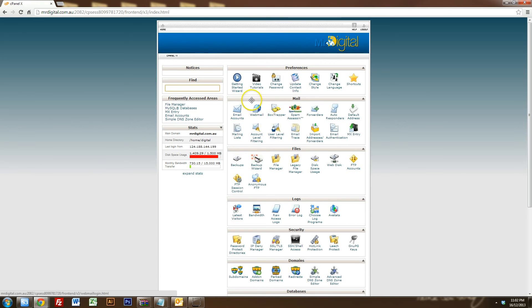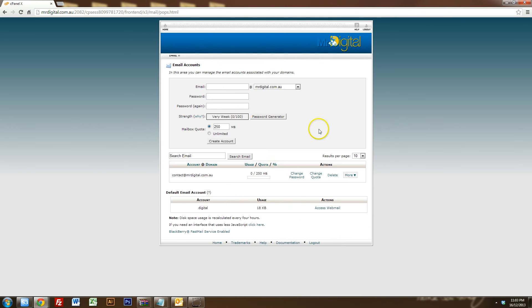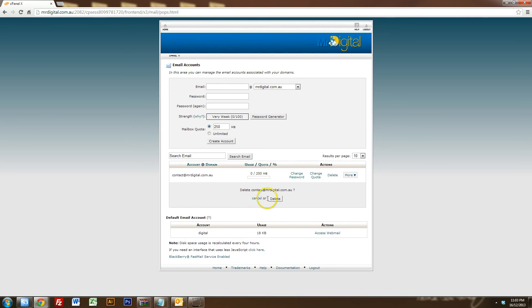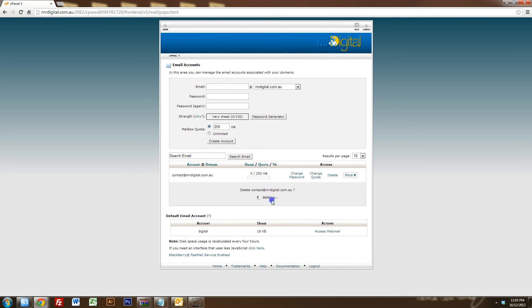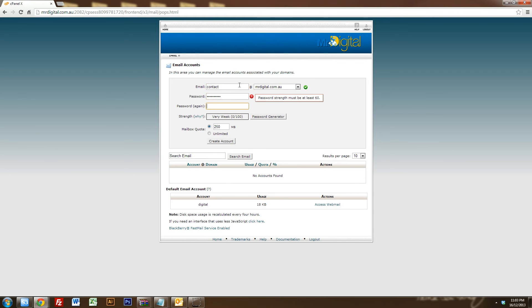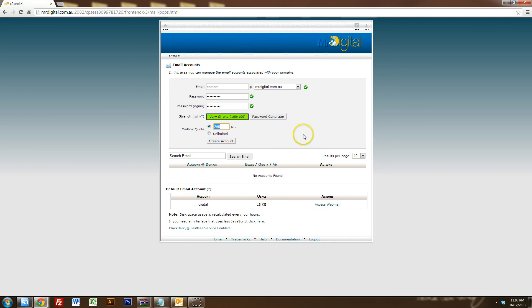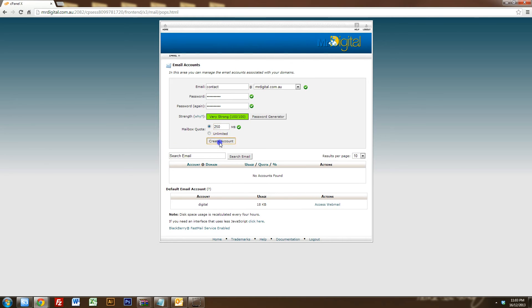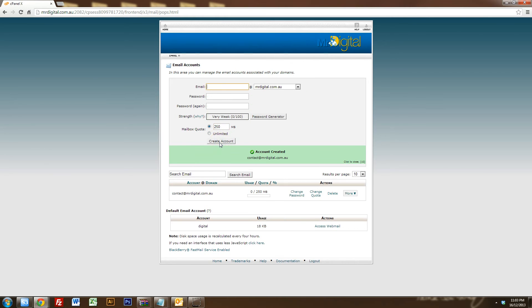Now what you want to do is you want to click on email accounts and you want to set up your new email. So I'm going to delete that email that I've got there just to start from scratch and I want to type in my email address that I want to set up. I want to type in my login and password and set the amount of space that I want for this particular email address. So I can choose unlimited if I want or you can specify whatever you want. And you just need to click on create account.